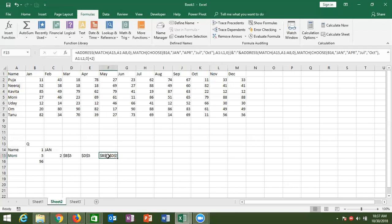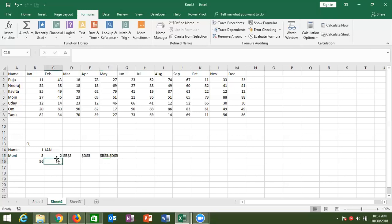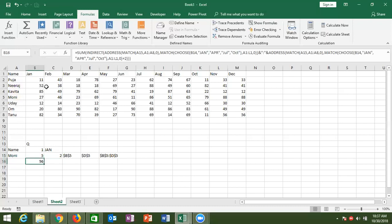Also, this example shows that if you have a problem and no existing formula solves it, you can create your own formula by merging different formulas inside one cell. Because in this example, there is no other way to calculate the sum of three data points whose location is not fixed. This is the way we found to get the result.